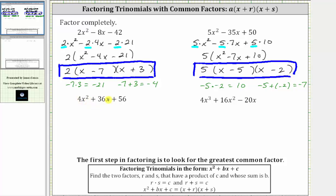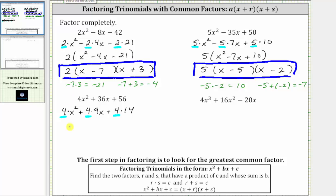Next, we want to factor four x squared plus 36 x plus 56. The greatest common factor among all three terms is four. Let's write each term as a product with a factor of four: four x squared is four times x squared, plus 36 x is four times nine x, plus 56 is four times 14. Factoring out the greatest common factor of four, we have four times a factor of x squared plus nine x plus 14.